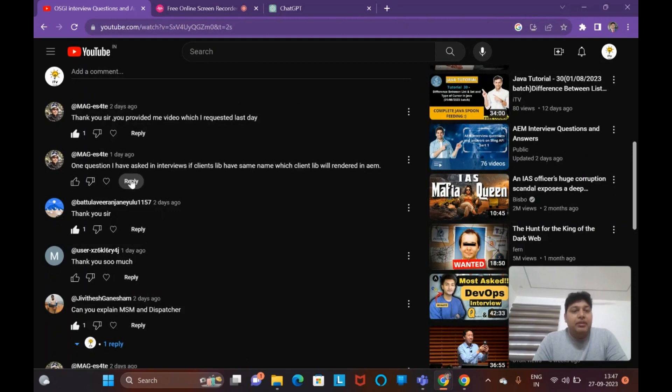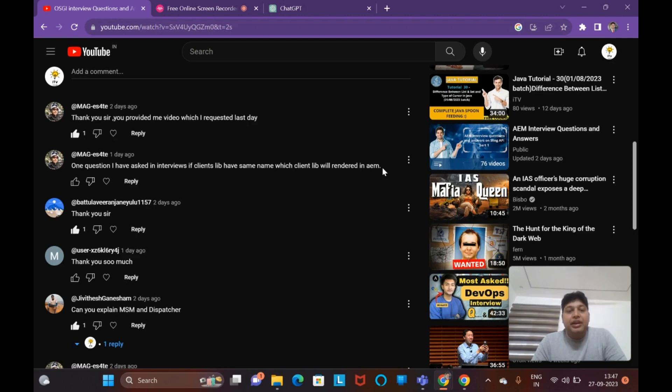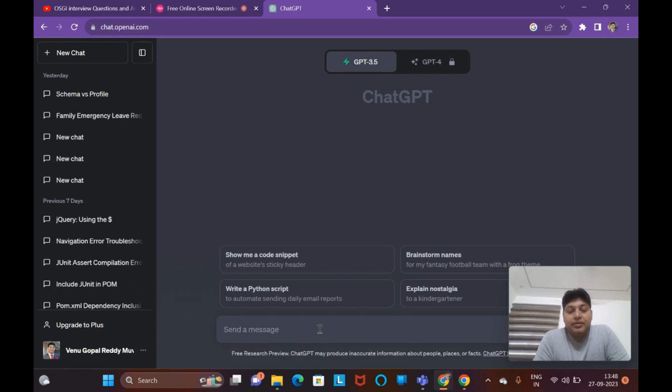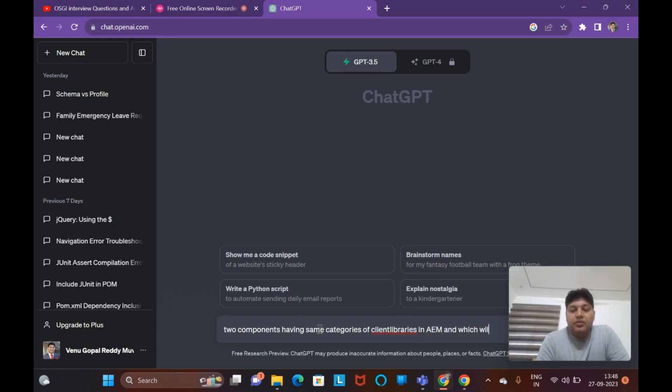One more question asked is if client libraries have the same name, which client library will render in AEM? Suppose in AEM you can have multiple components, and in multiple components you can have different client libraries, and each client library you've given the same name - which client library will load? It's based on the service ranking. Again, I can show you how the service ranking can be useful in client libraries having the same name - two components having the same category of client libraries in AEM and which will load on the page.